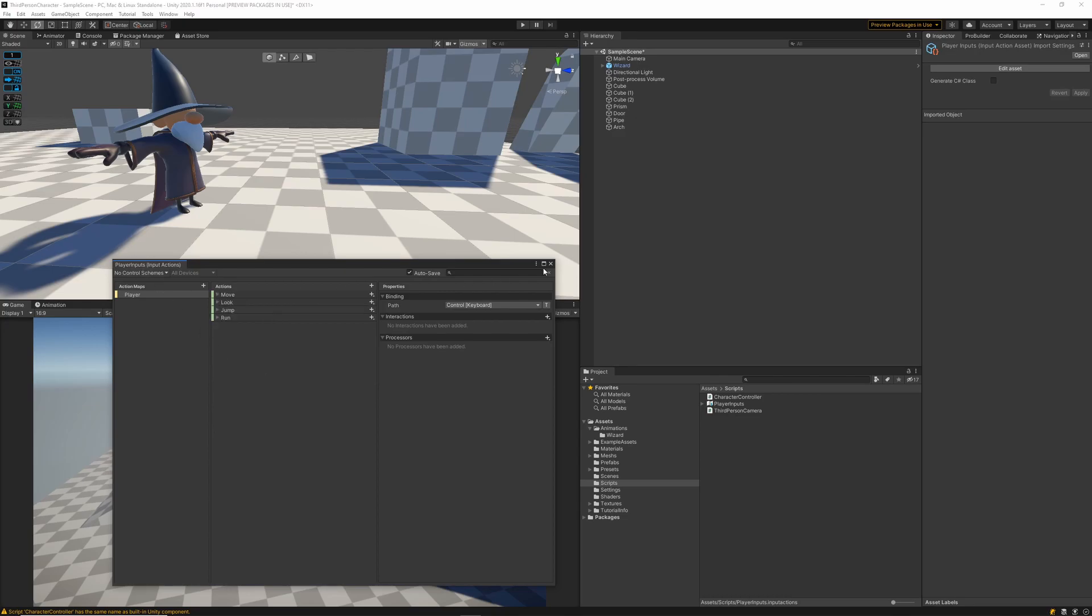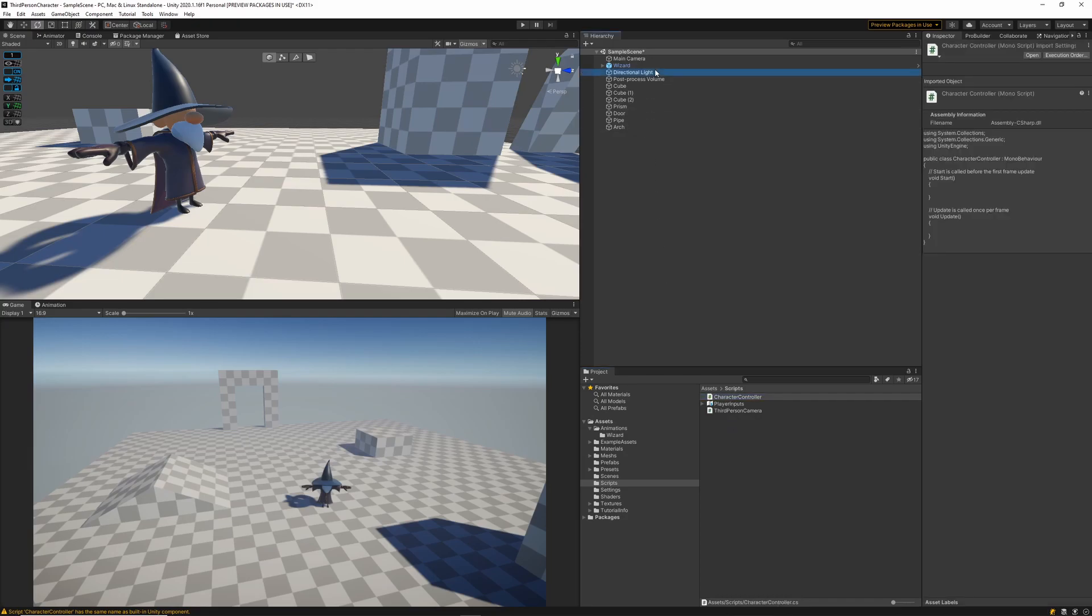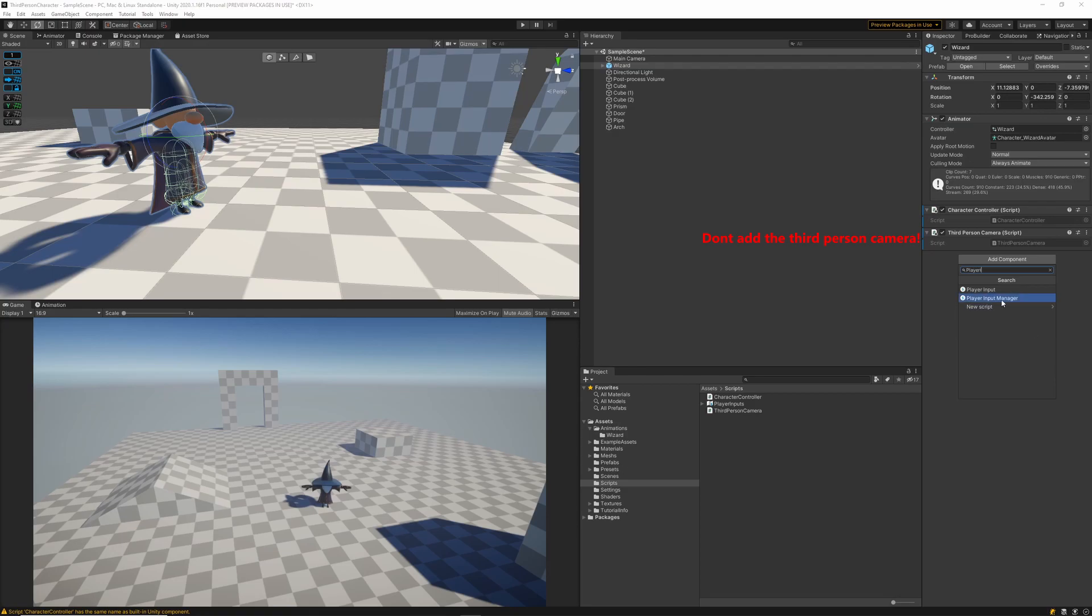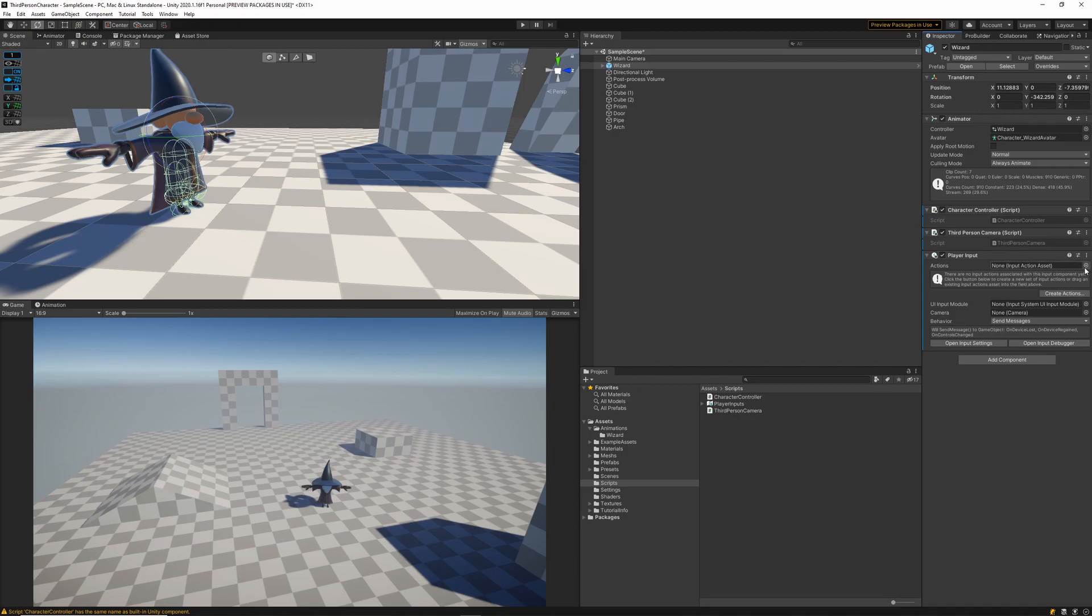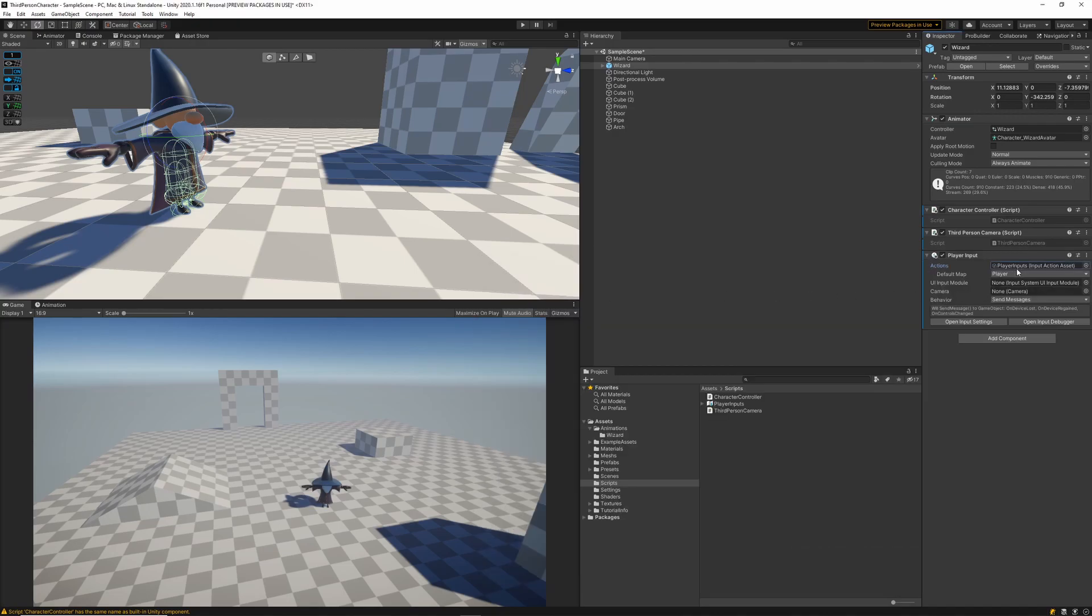Now I'll go ahead and close my input actions window and I'll want to make sure that my wizard character has a player input game object on it. Also making sure that we have the character controller script attached to this wizard. I'll select the player inputs as the action set for this and with that done we have all the basics ready for us to jump into the code.